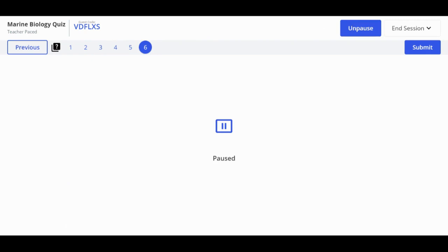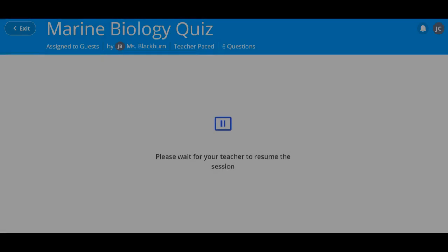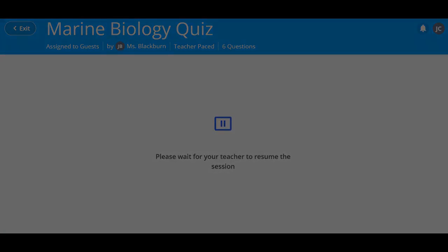To pause Teacher Paste Mode at any time and hide the question from your students, click Pause in the top right.